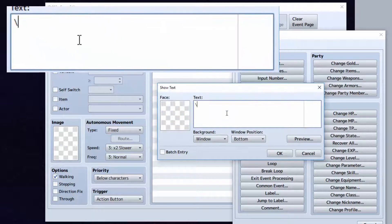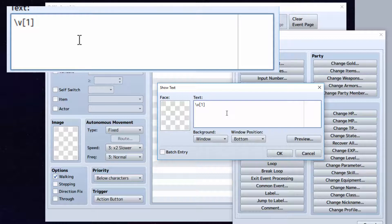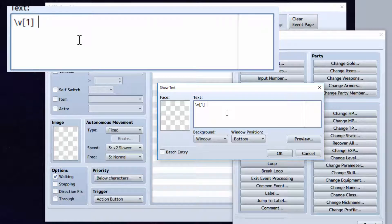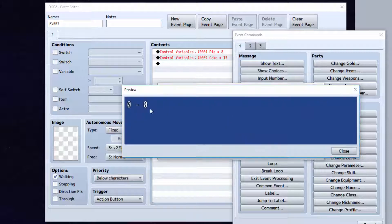You can do backslash v in the ID of the variable in between brackets. Let's try this for example. And if you press down 2 you can preview it. It says 0 and 0.